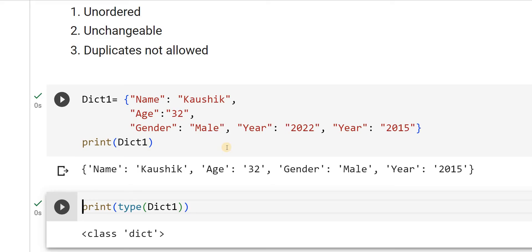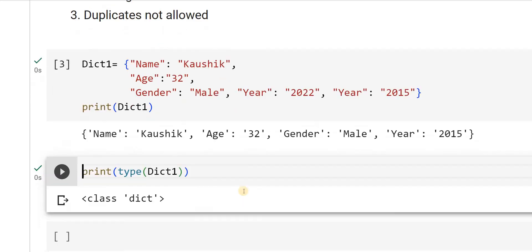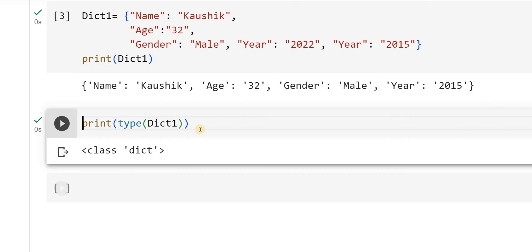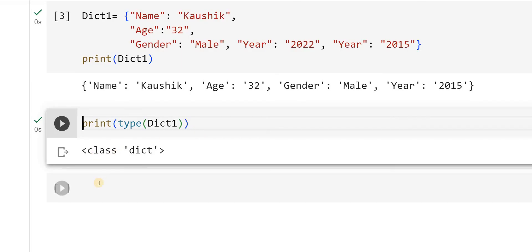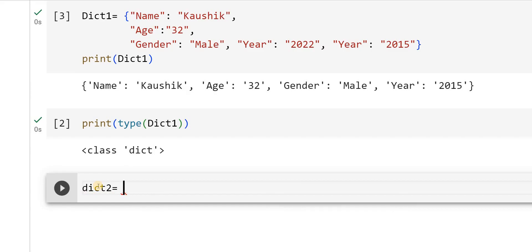You can declare the dictionary like this or how we have seen using a constructor. I can use that as well. Let me show that. I can declare it as dict2 which is equal to, I will use the constructor.